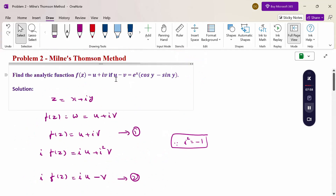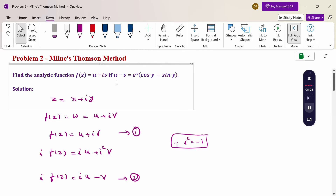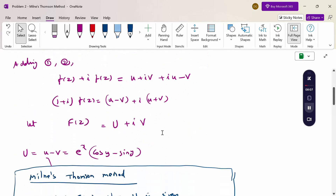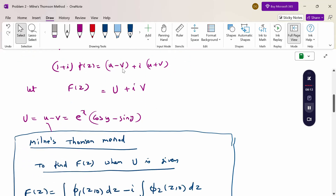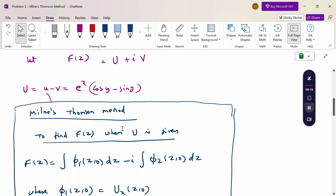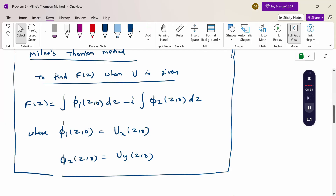Here u is not given directly; u and v are given together through u - v. If instead u + v is given, consider that as capital V. Then use the other formula of the Milne-Thomson method to find f(z) using capital V. Thank you.